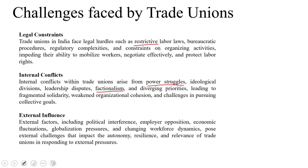External factors including political interference — one of the most significant challenges — along with employer opposition, economic fluctuations, globalization pressures, and changing workforce dynamics pose external challenges that impact the autonomy, resilience, and relevance of trade unions in responding to external pressures.